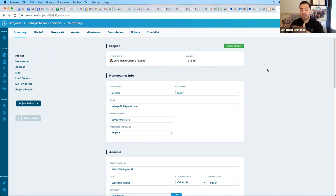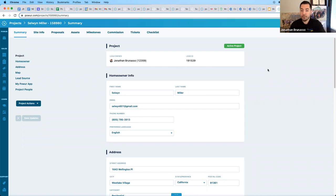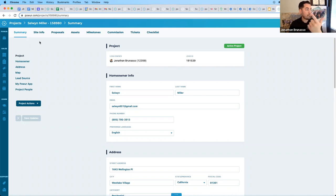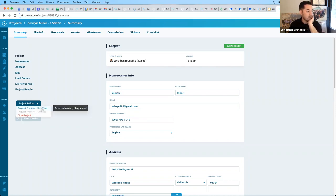My name is Jonathan Bernasso. Today we're going to learn about the solo proposal tool that we have here at Power, and we're going to be covering adders. Here is the backend, power.com, and you can enter a lead, get a project, and then you can request a proposal.